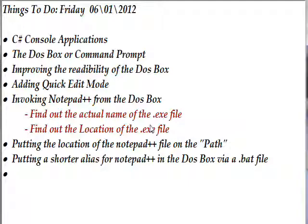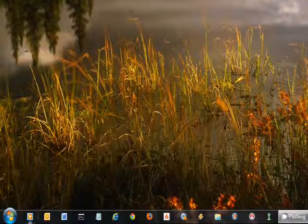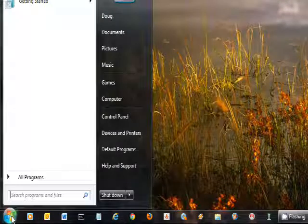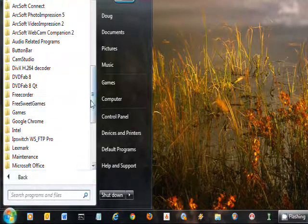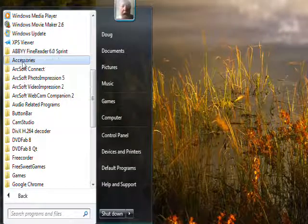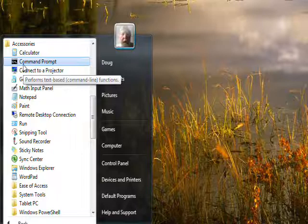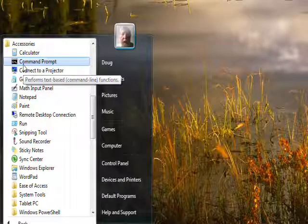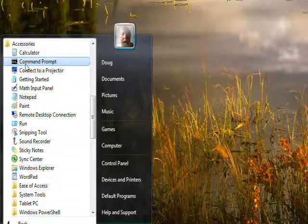The first question is: how do we invoke the DOS box? If you're starting from scratch, go down to the Start button, click on that, then go to All Programs and find a folder marked Accessories. Click on that and you'll see Command Prompt. Command Prompt and DOS box are more or less synonymous — they used to say DOS box, now they say Command Prompt.